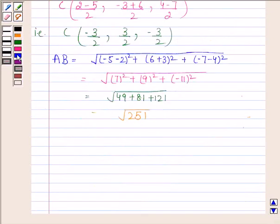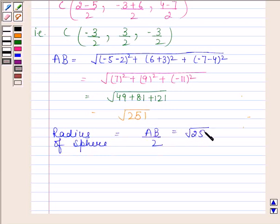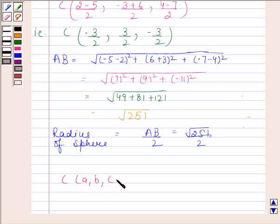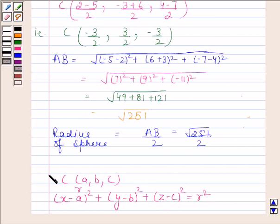The radius of the sphere equals AB divided by 2, that is √251 divided by 2. Now, the equation of a sphere having center (a, b, c) and radius R has the form: (x - a)² + (y - b)² + (z - c)² = R².